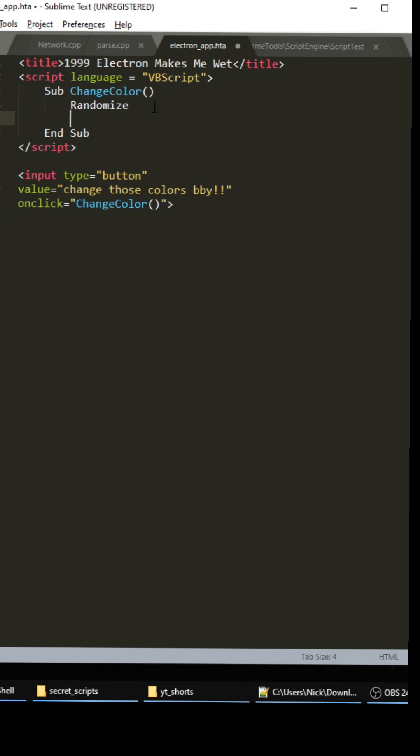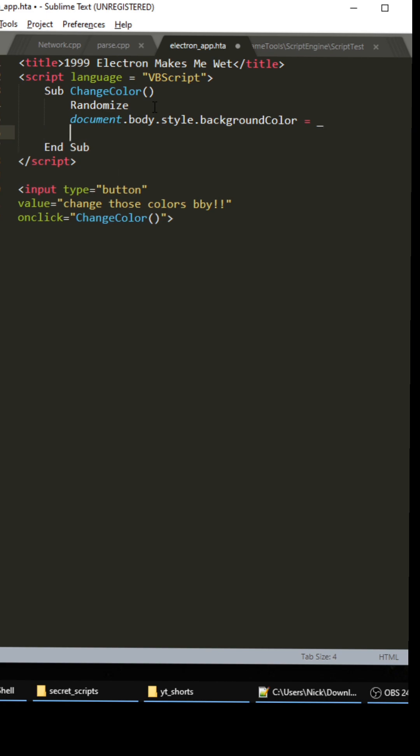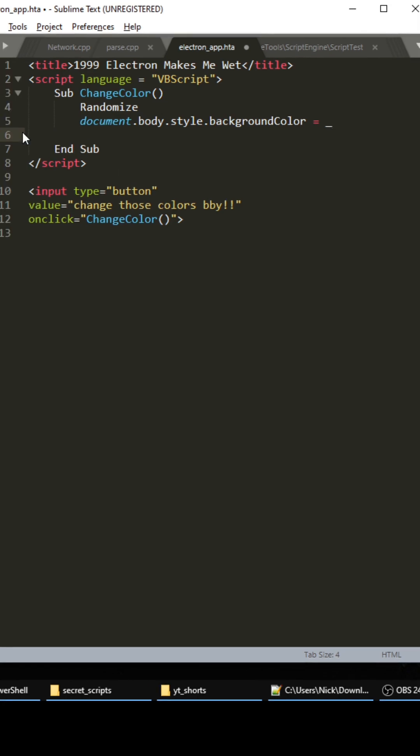Oh I almost forgot. For this part we need to update the document body which is document.body.style.backgroundColor equals. To write a new line in the editor we can use the underscore right here, just don't put a space after that, just press enter.